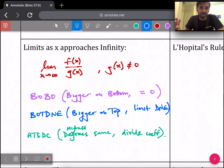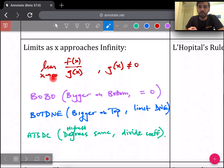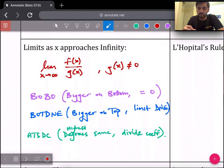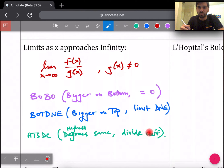The next topic is when you get a limit as x approaches infinity. This is usually going to be in fraction form, and we use the acronym BOLOBOT DENITZDC — you're just comparing the degree of the numerator to the denominator and seeing which one of three cases it fits into. Based on which case it fits into, you'll know what your limit approaches.